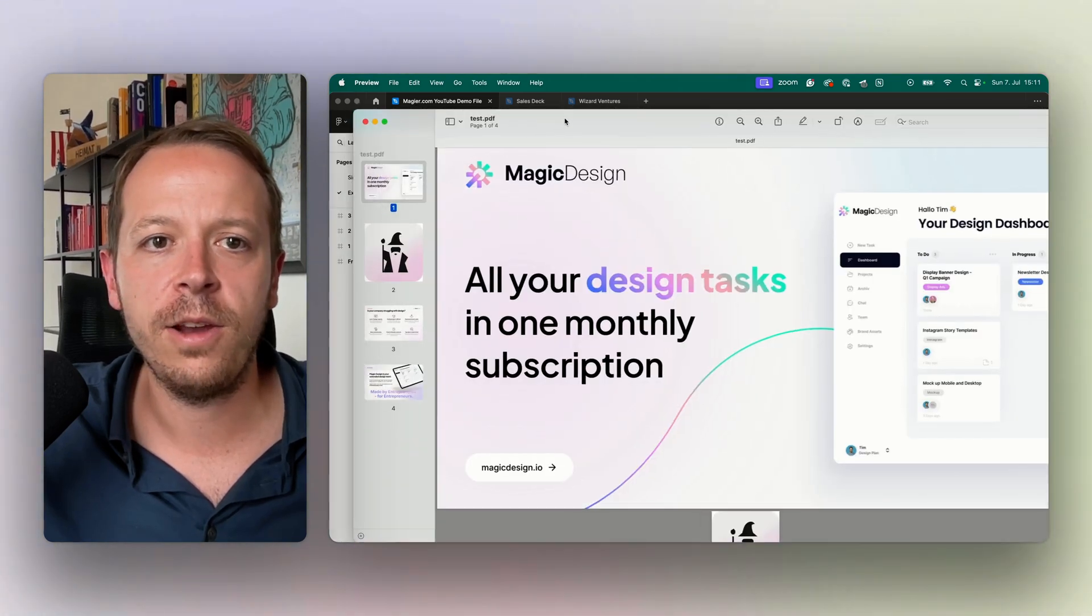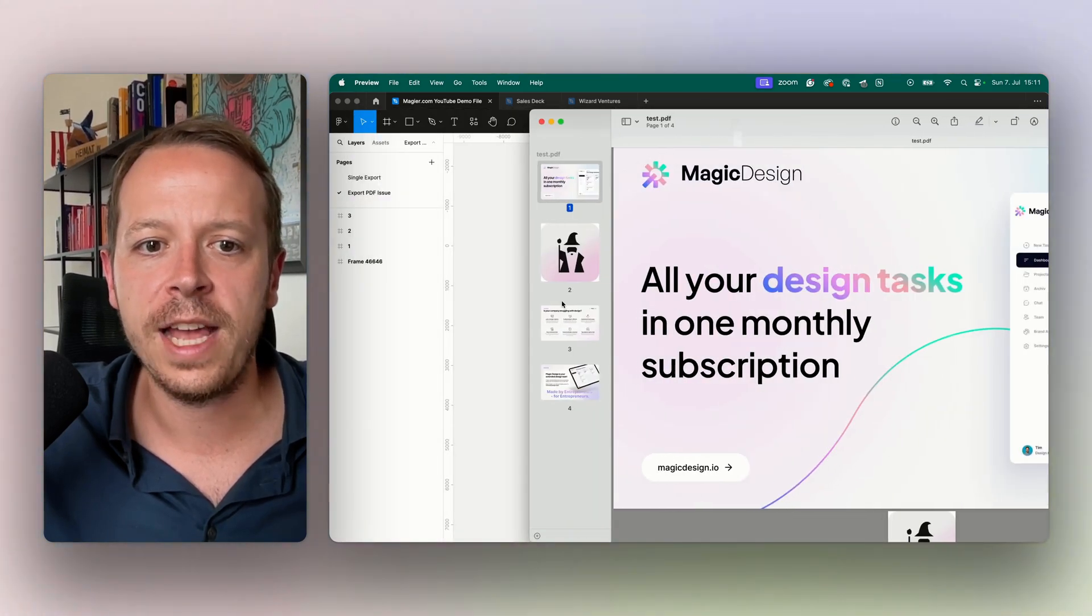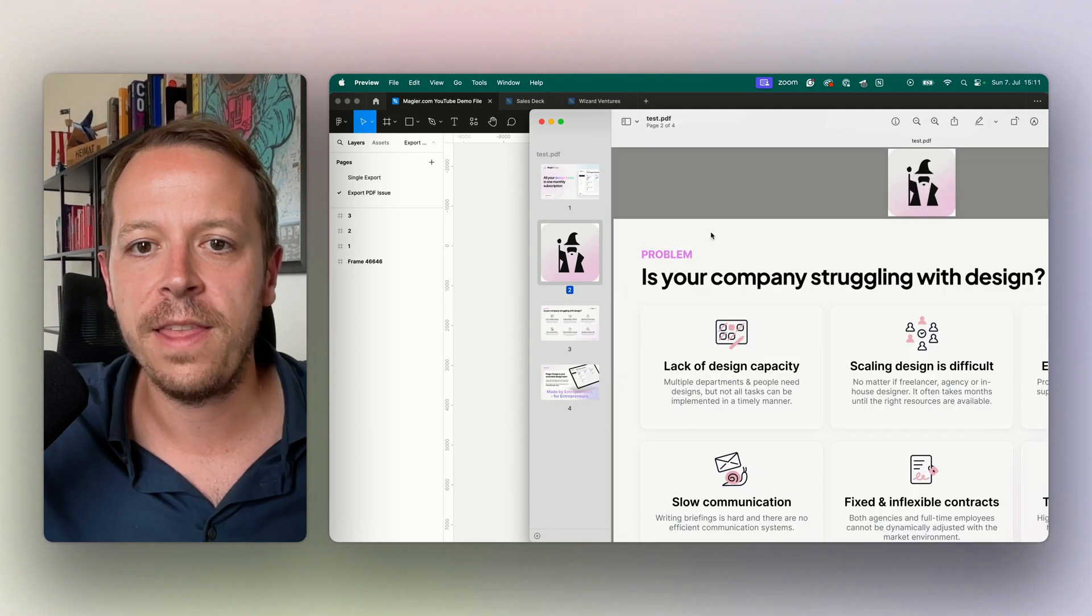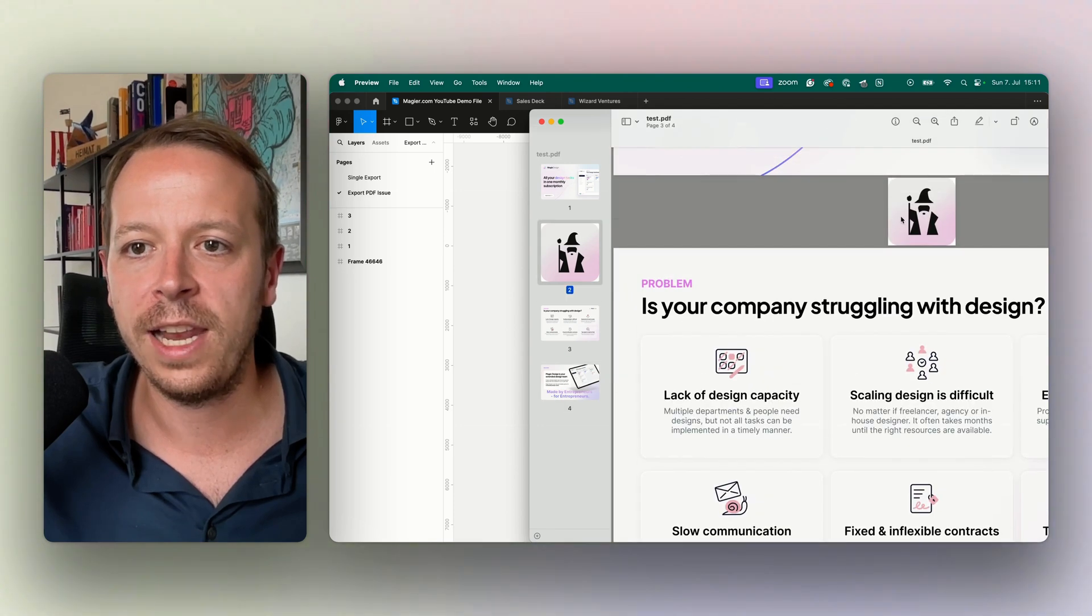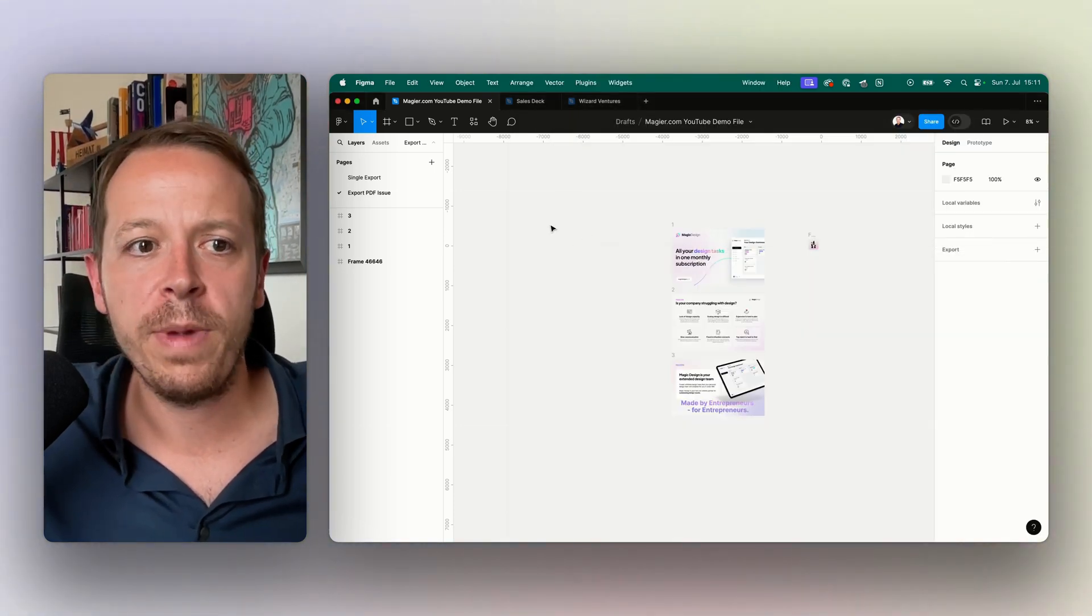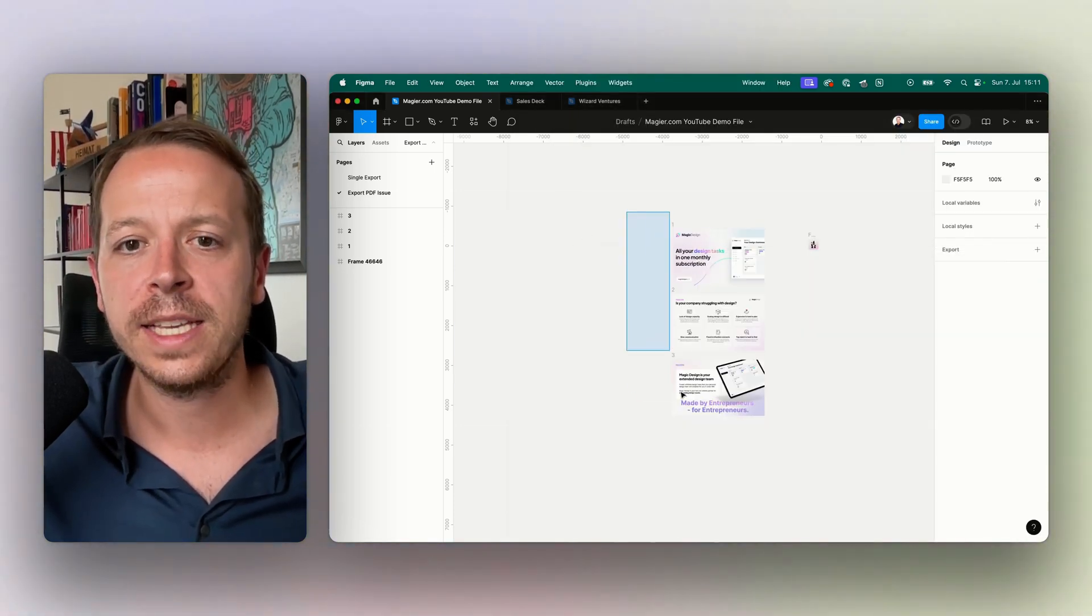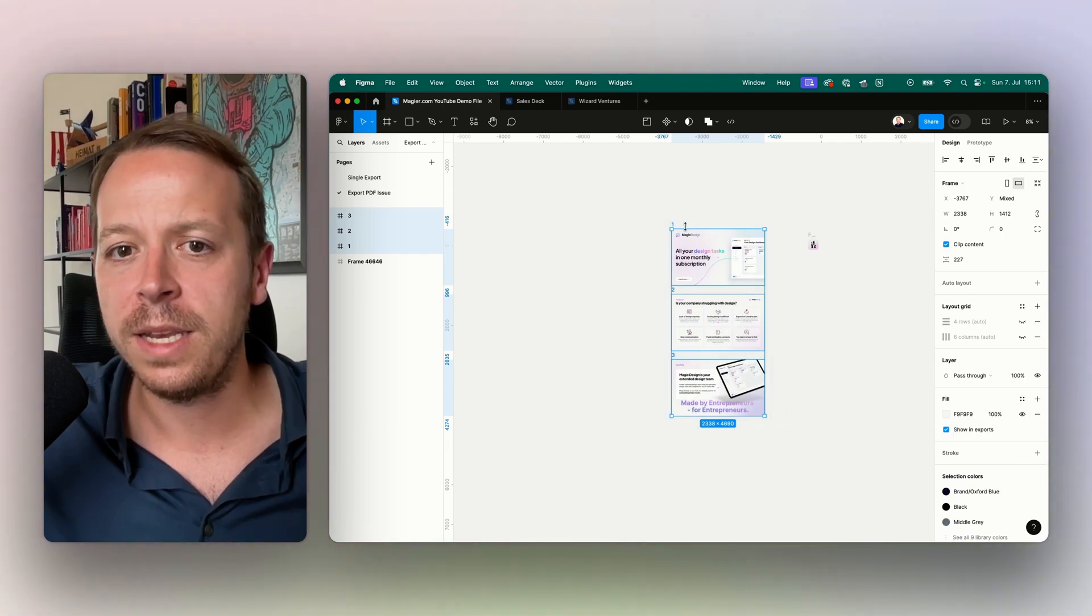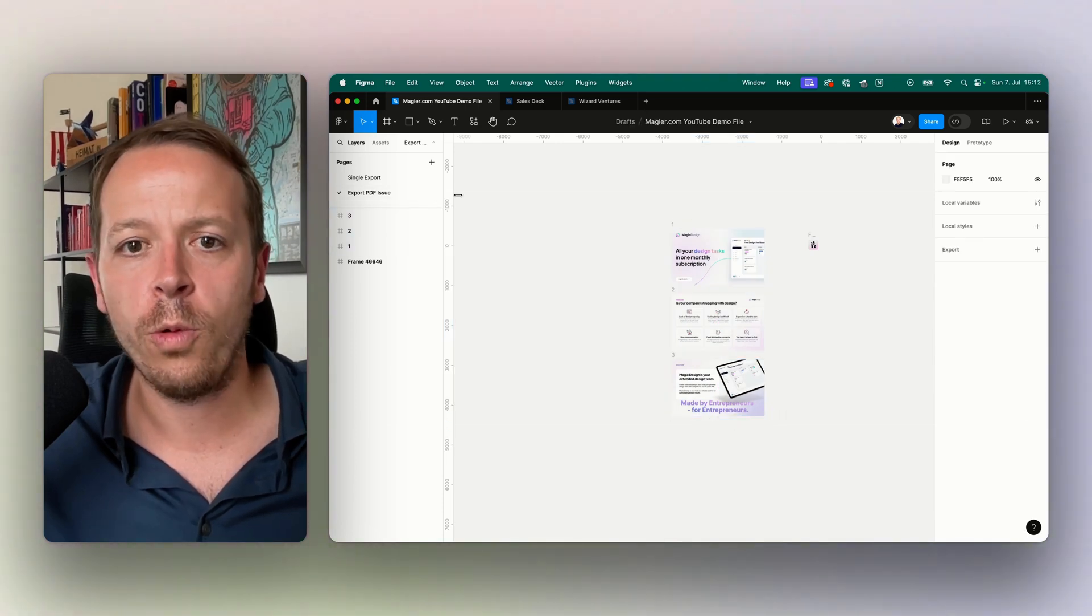As you can see here we have the first slide, the second slide, the third slide, and then we have this small element in here in the PDF and we don't want that.